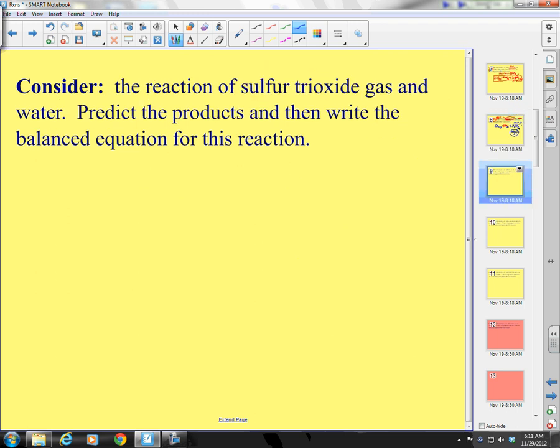Consider the reaction of sulfur trioxide gas and water. Give this one a try.